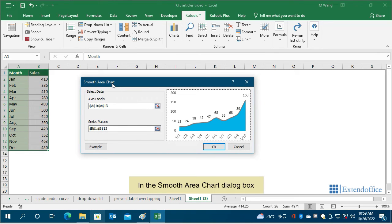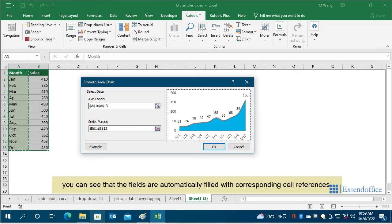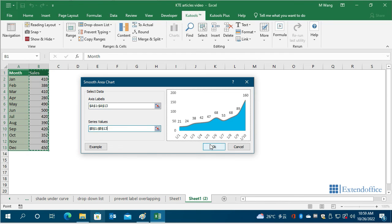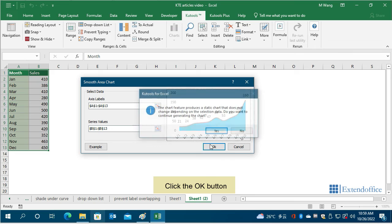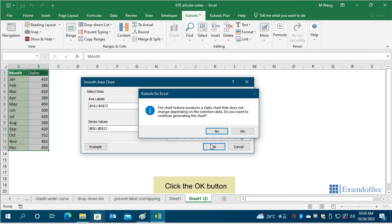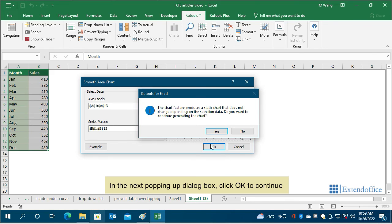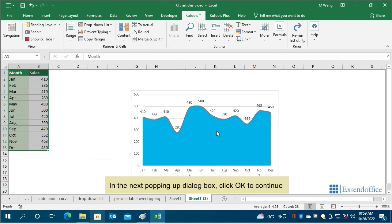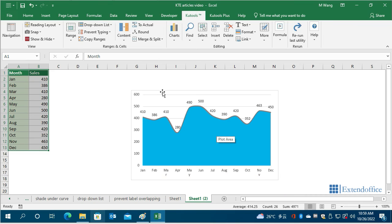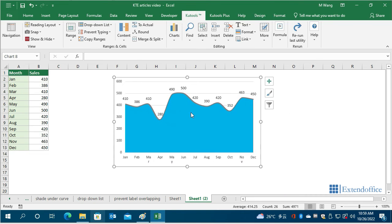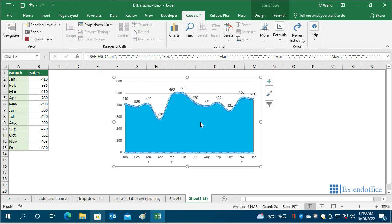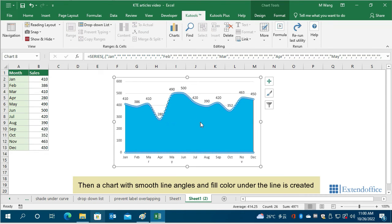In the Smooth Area Chart dialog box, you can see that the fields are automatically filled with corresponding cell references. Click the OK button. In the next popping up dialog box, click OK to continue. Then a chart with smooth line angles and fill color under the line is created.